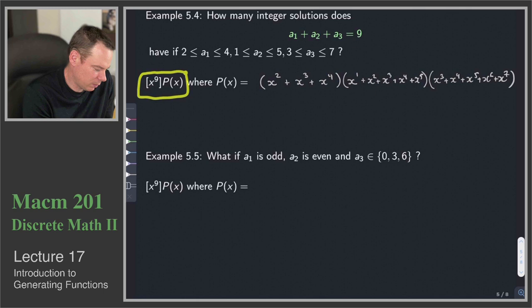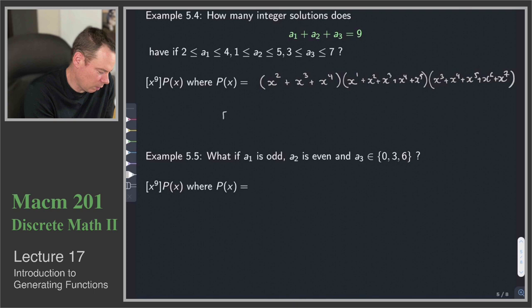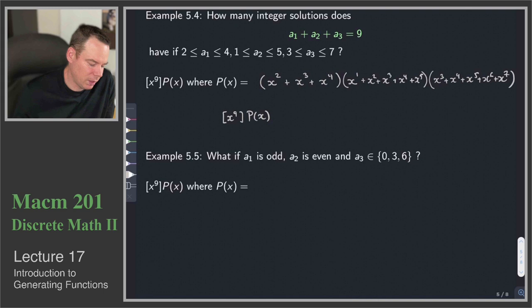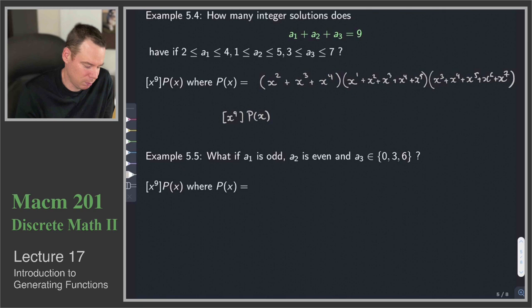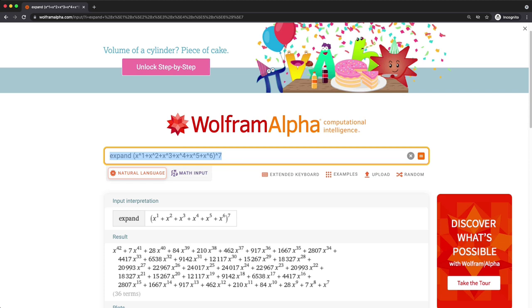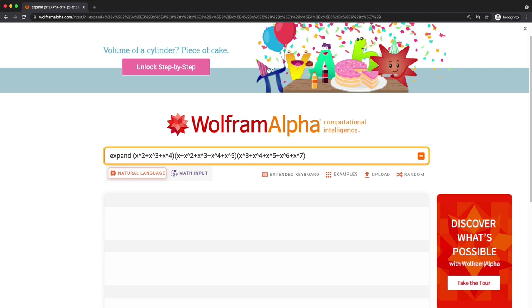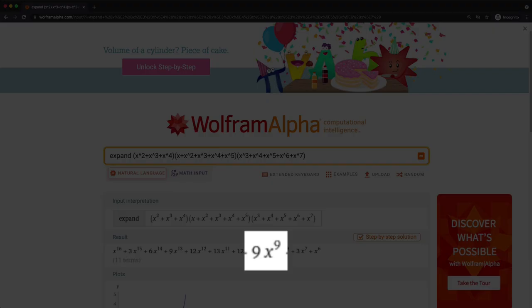We will learn methods for finding these coefficients without a computer, but for now we can use Wolfram Alpha. We expand the product and look for the coefficient of x⁹. The result is 9. We used Wolfram Alpha to compute that value. We're still getting a feel for what's going on here — seeing that polynomials are a powerful tool worth learning about.